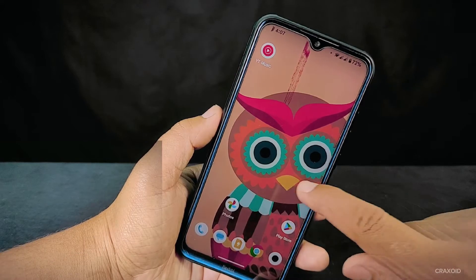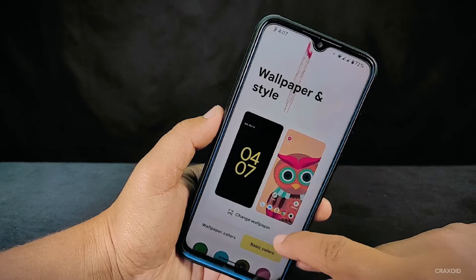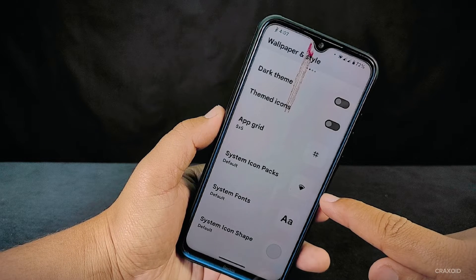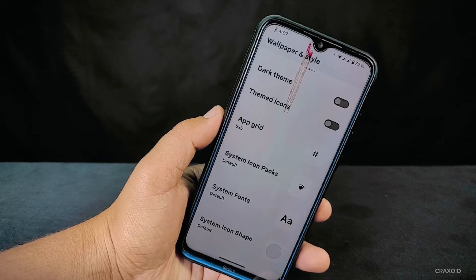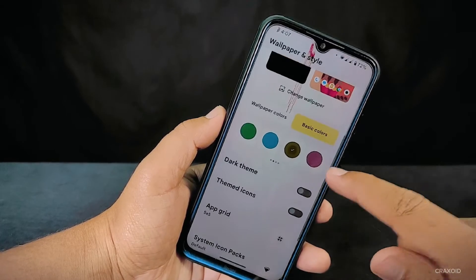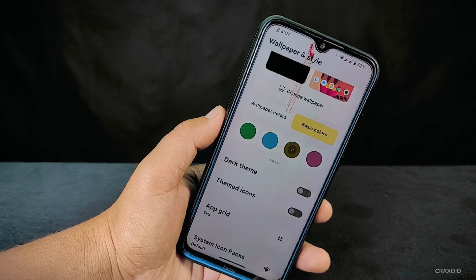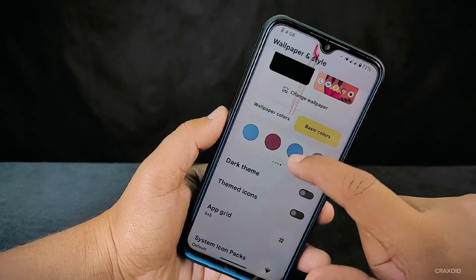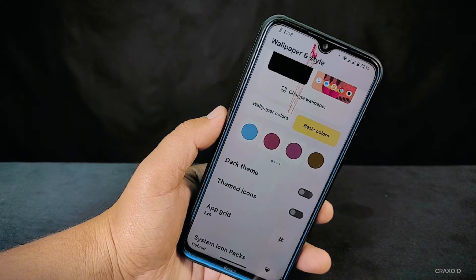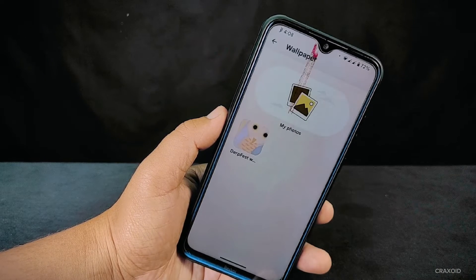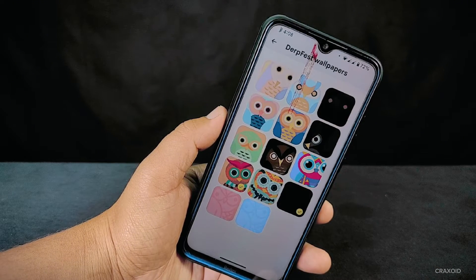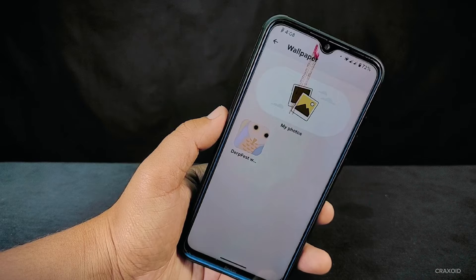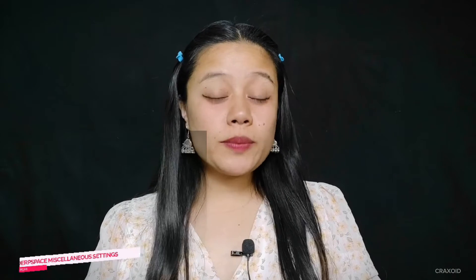Now let's explore the wallpapers and styles option. While there haven't been many changes, you'll find useful features including a dark theme, themed icons, upgrade settings, system icon packs, system fonts, and system icon shape choices. However, it does not offer a shortcut option for the lock screen, which most ROMs provide nowadays. There are 16 different color options in the basic color settings, and the wallpaper section includes some cool DerpFace wallpapers, though it doesn't provide emoji workshop wallpapers.